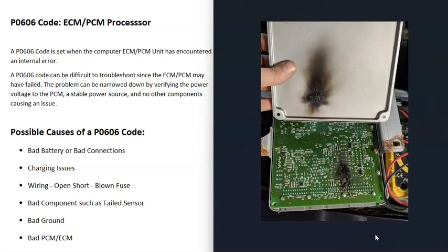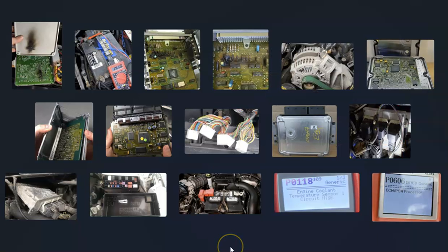So that's basically it — a basic overview of how you go about fixing a vehicle with a P0606 code. If you have anything to add, please comment down below. If you have any questions, ask me and I'll try to answer them. If this video helps you, please click like and subscribe, and have a good day.